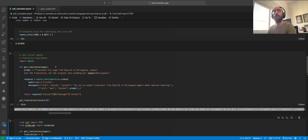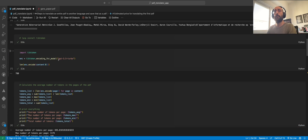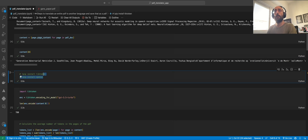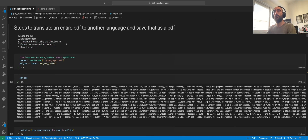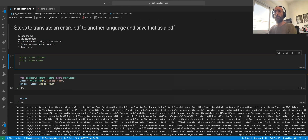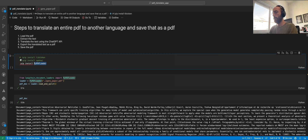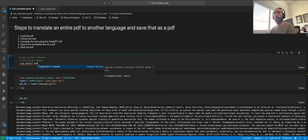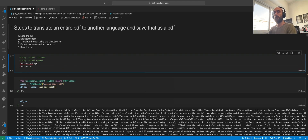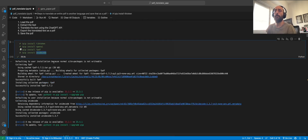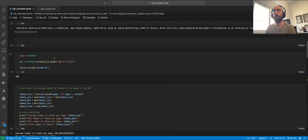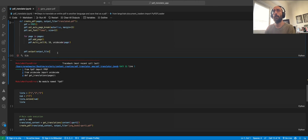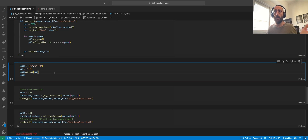We need to install fpdf since it isn't installed yet, so we're going to organize all the pip installs at the top of the notebook. We run pip install fpdf and pip install unidecode. Everything is installed now, so we can come back and run the functions.